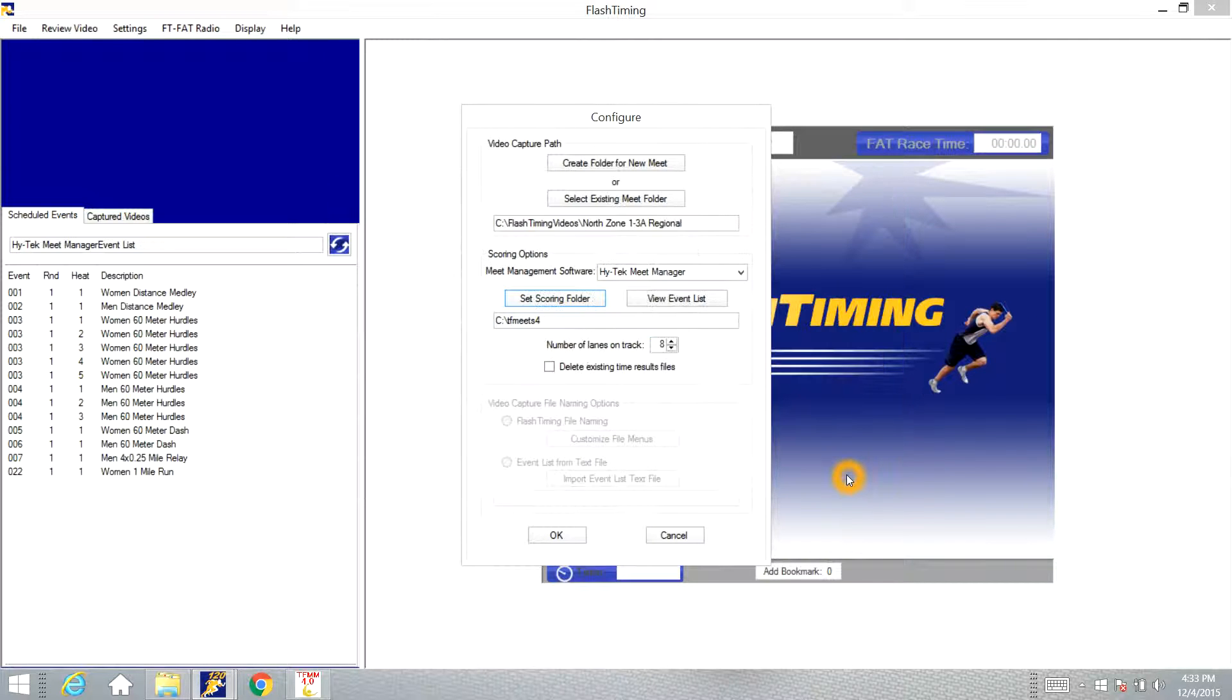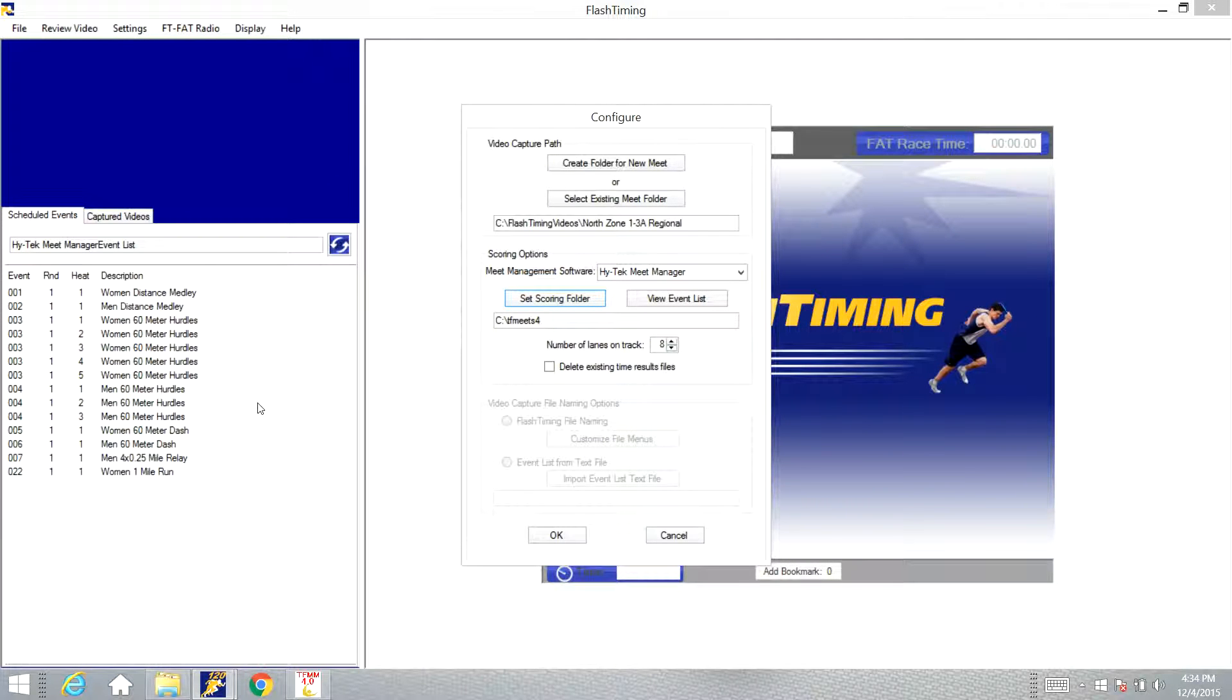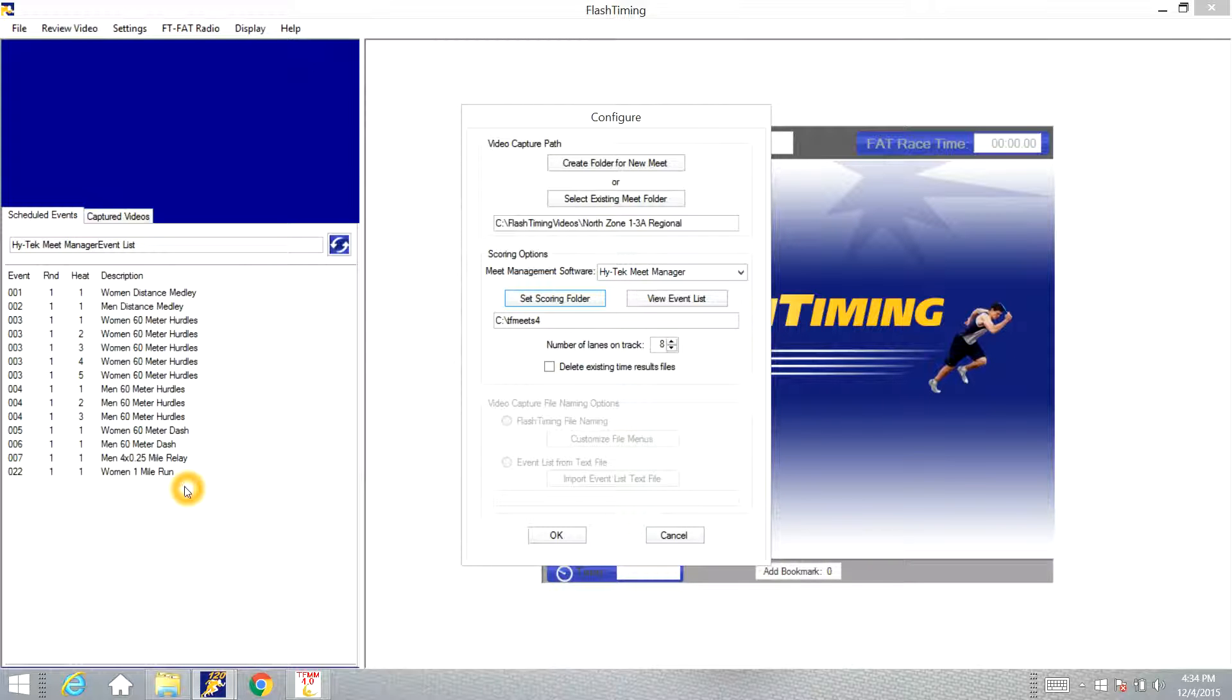You will still need to update the start list on the High-Tech computer that you just set in order for that event list to be able to pull over. So make sure you go update the start list in the other computer you just set and that should fix your problem.